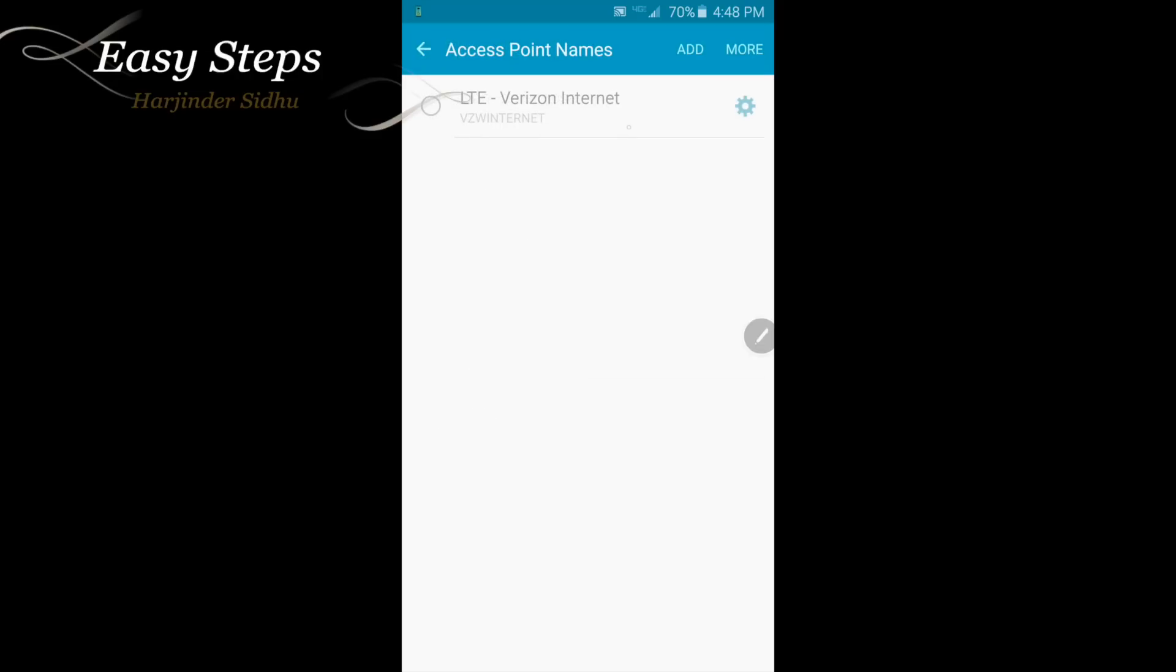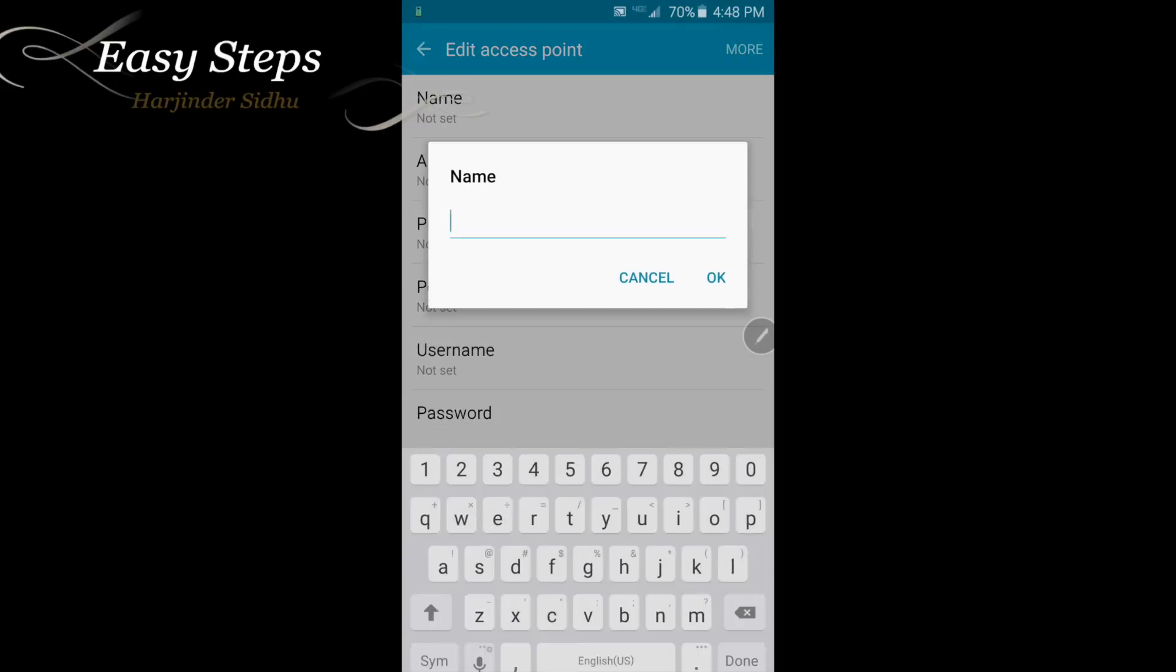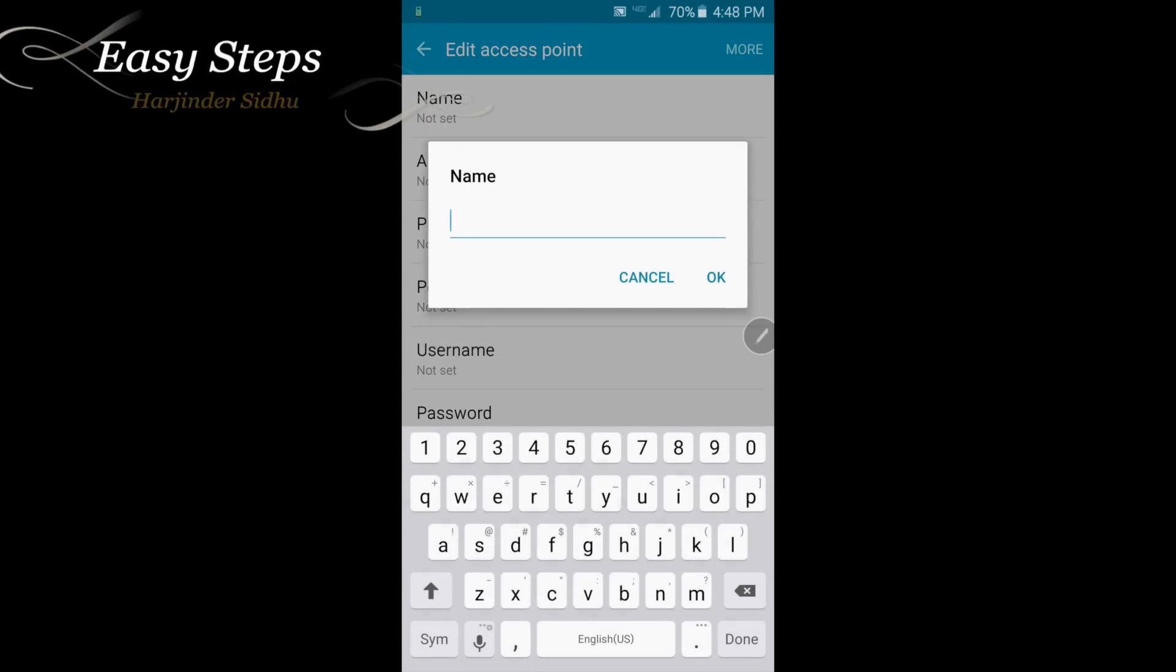Since this is a Verizon Galaxy Note 5, it's defaulted to Verizon. Add. We're going to set the name to MetroPCS. Okay.